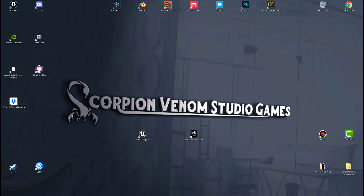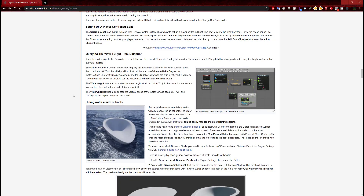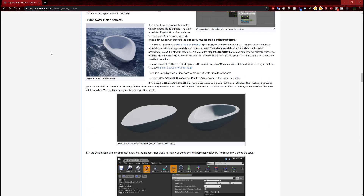Hello everyone, welcome to Scorpion Venom Studio Games. If you're new to this channel, don't forget to subscribe for new videos regarding Unreal Engine and all its products and how to create a video game from home. I'm going to continue with a physical water surface material that I have created, continuing with querying the wave height from blueprint. This is where we left off.